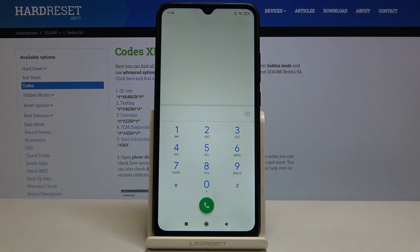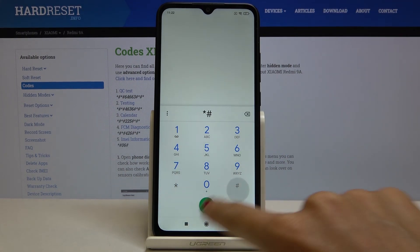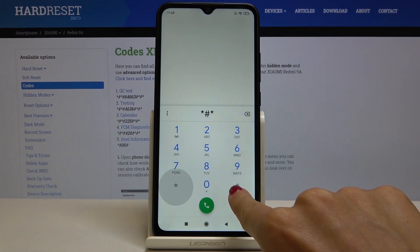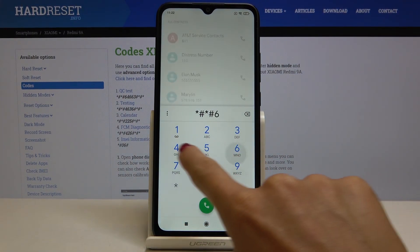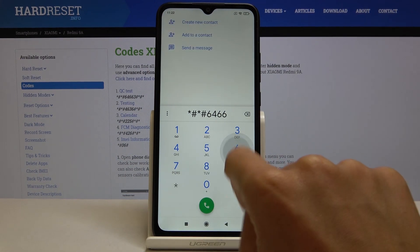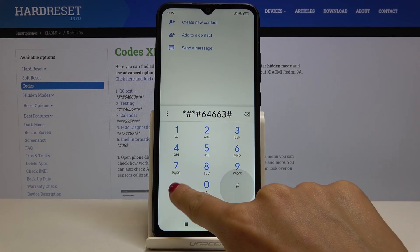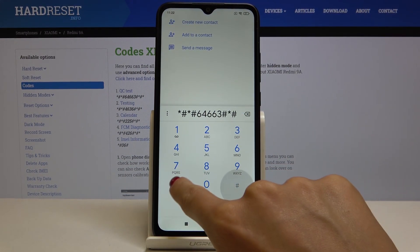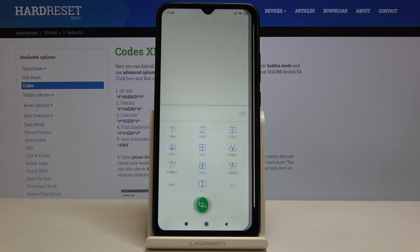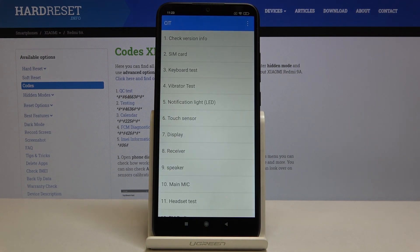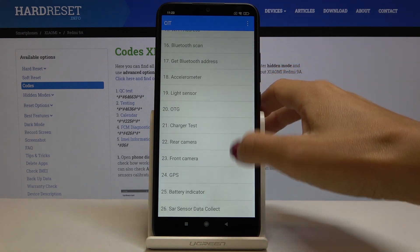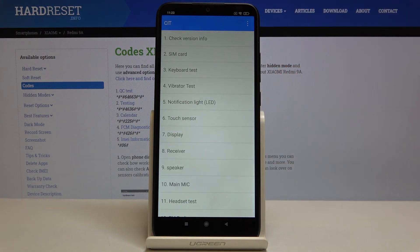Also my favorite code, this is *#*#64663#*#*. As you can see, you've been redirected to the test mode and here you can check all the features that you have in your device.